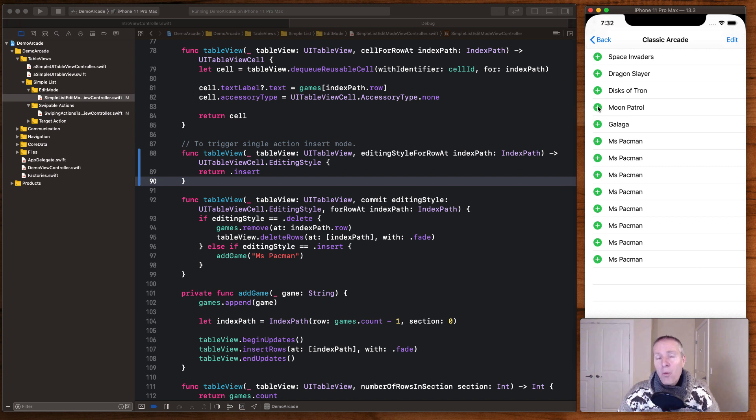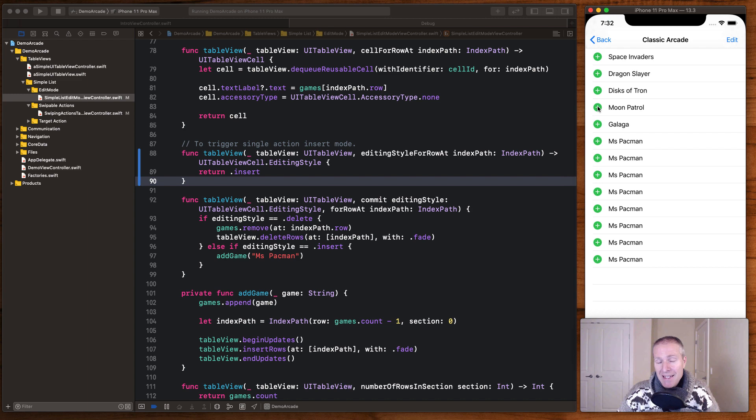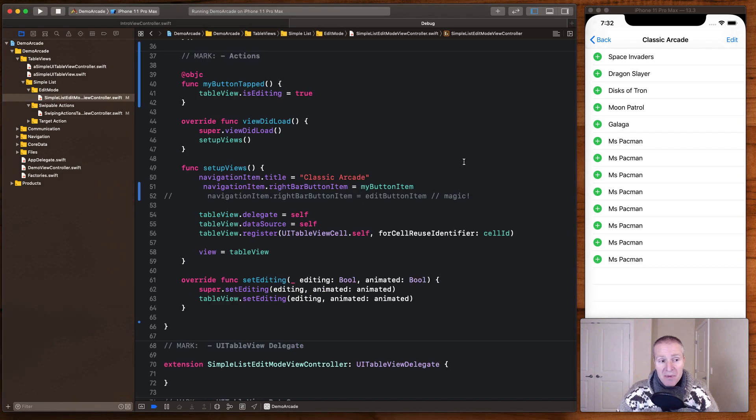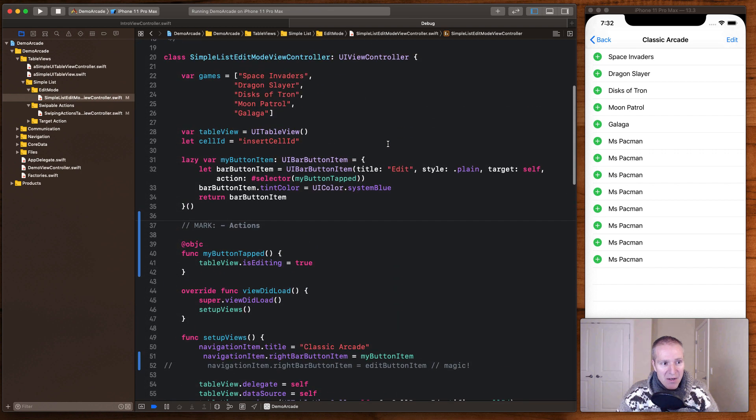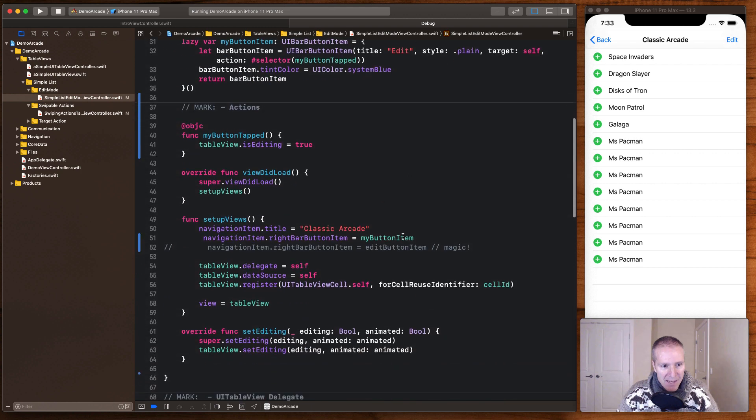A couple interesting things to note with edit mode: one is there's a lot of built-in affordances with this that work with other controls in UIKit like navigation bar. Let me show you what I mean.